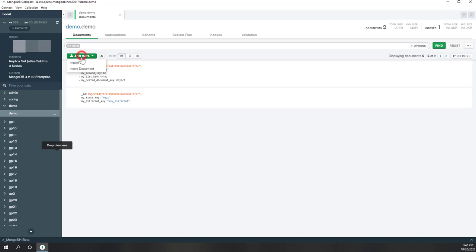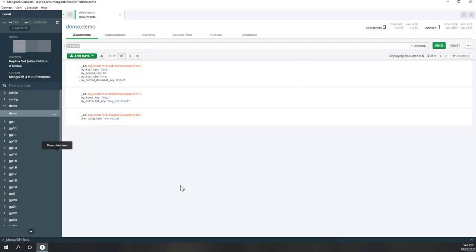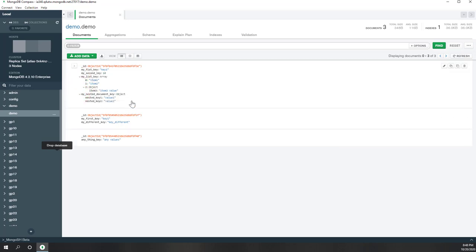You can also insert another document that doesn't necessarily have those same keys. You can see anything as the key and any values. Now we've inserted three documents into this demo collection. However, all the documents have different structures — they have different key-value pairs and also different data types.